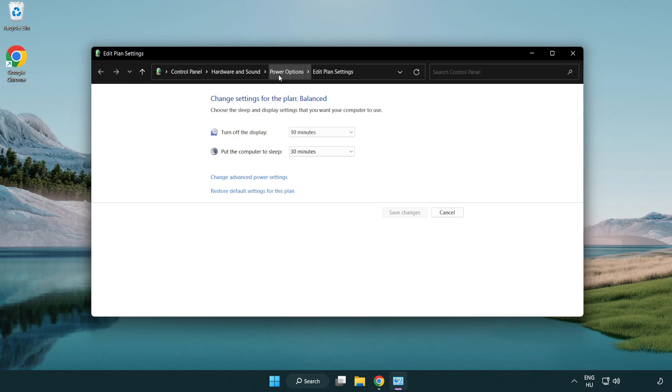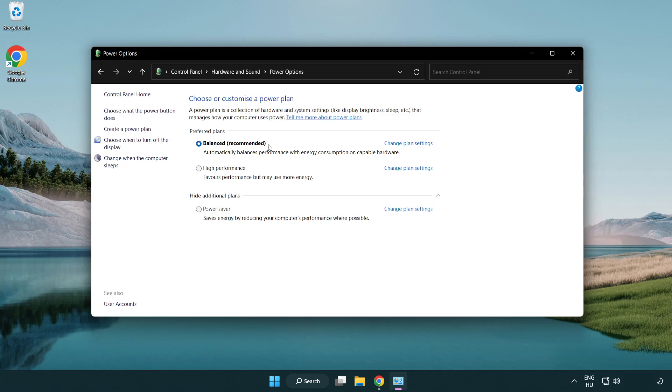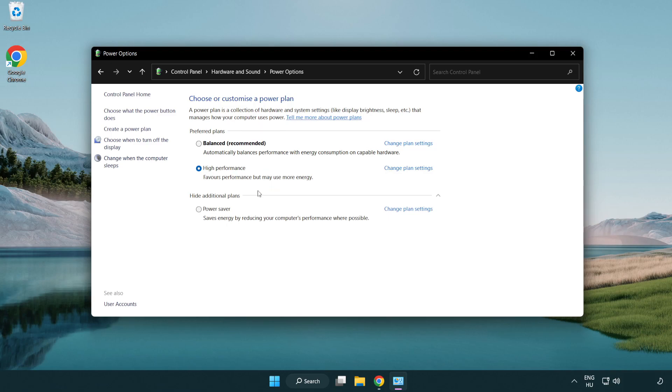Click power options and select high performance. Close the window.